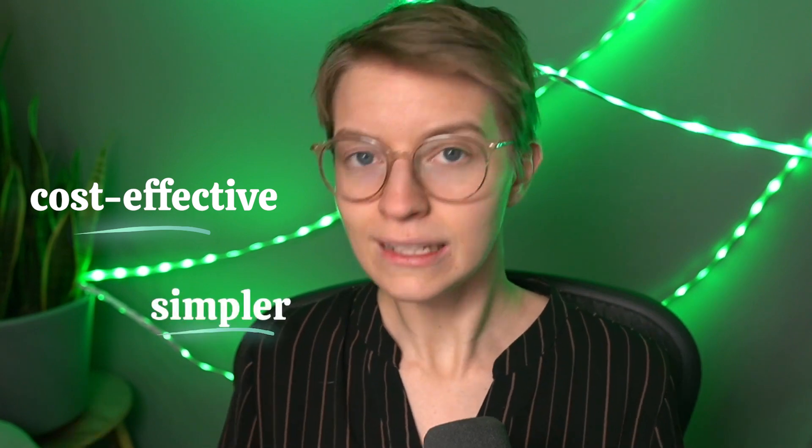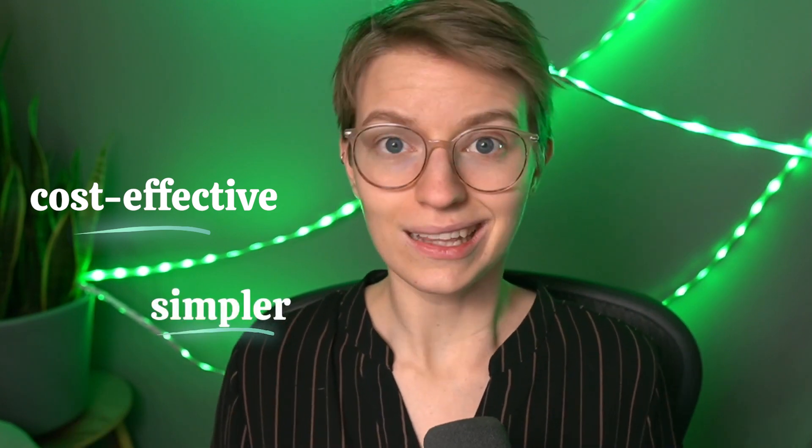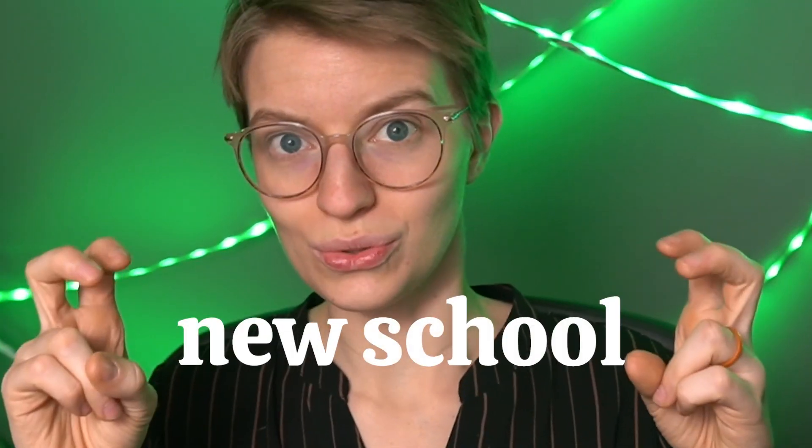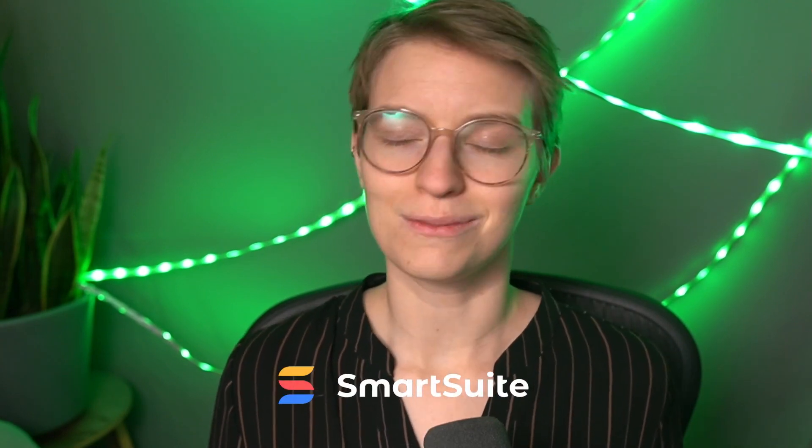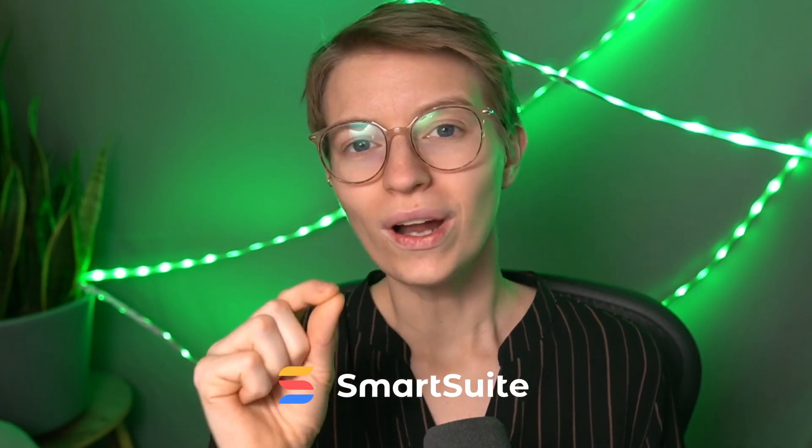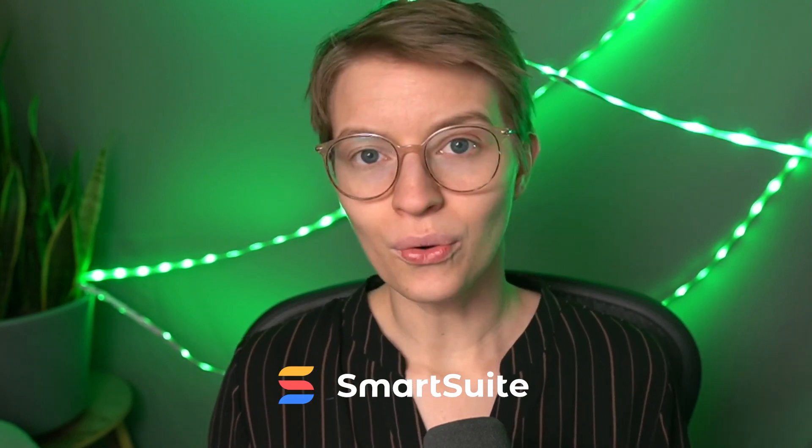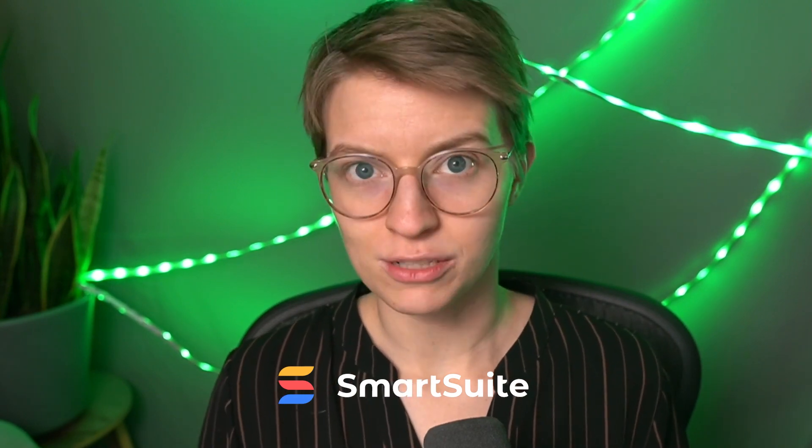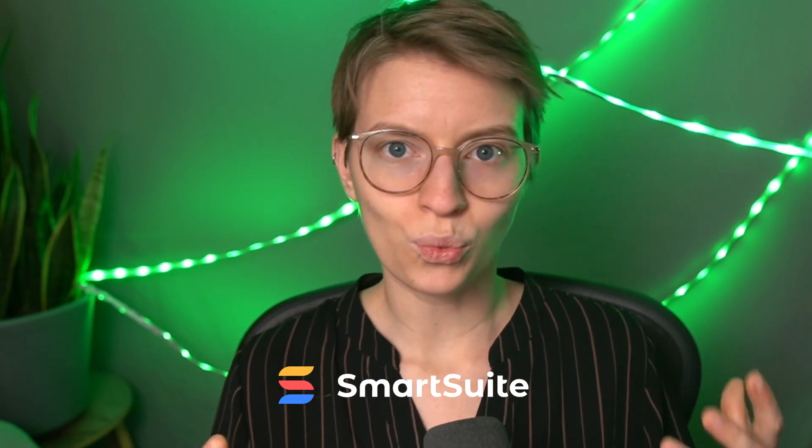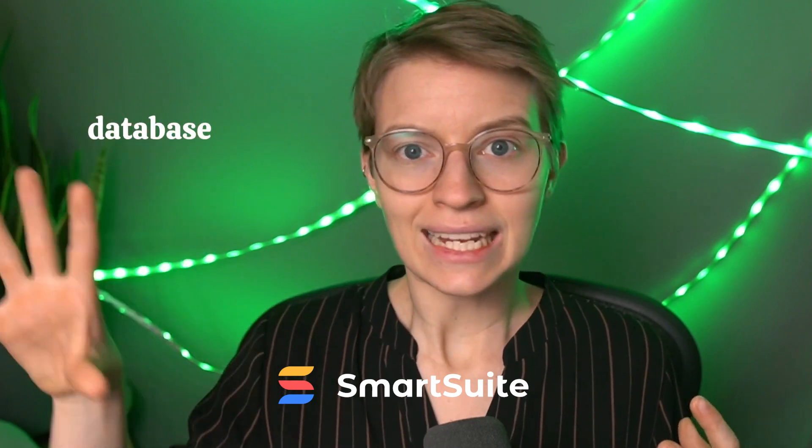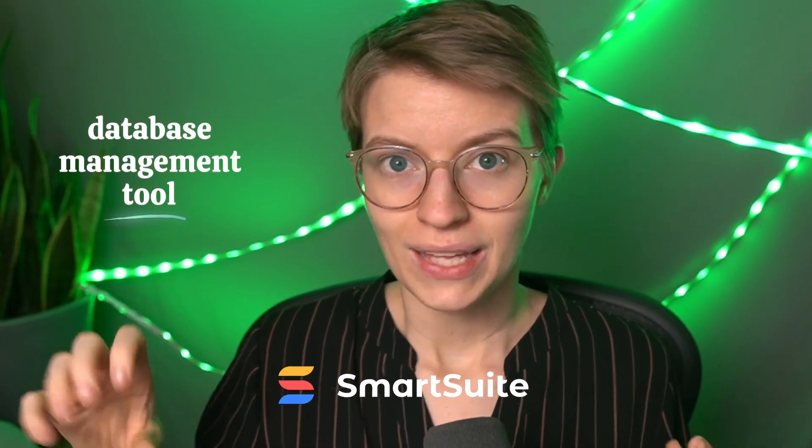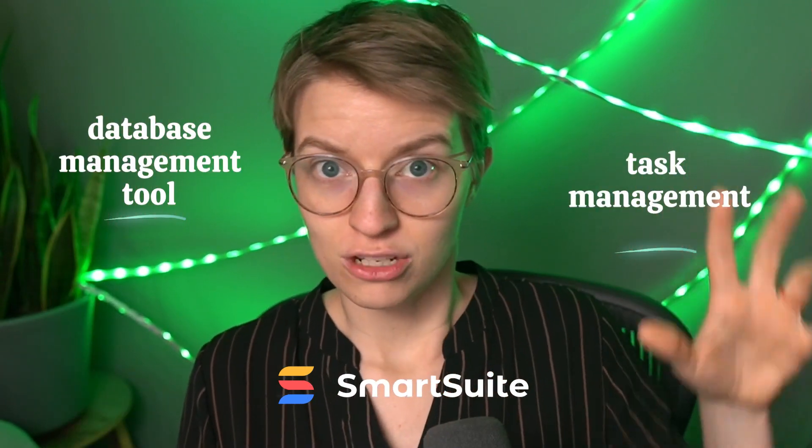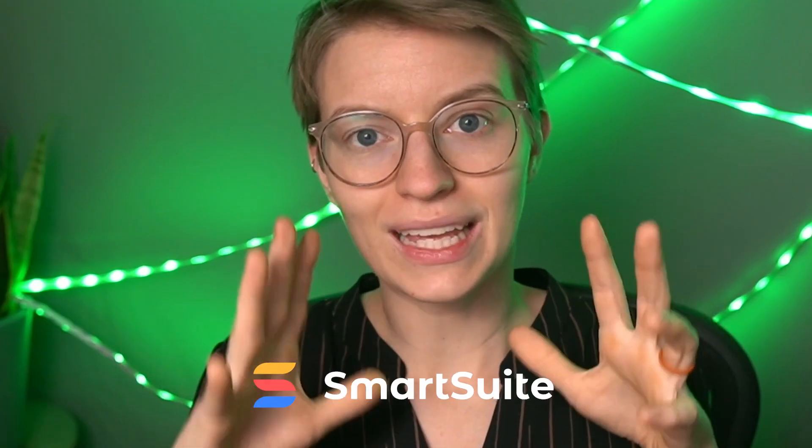And so today I want to suggest a cost-effective and simpler approach to HR that's a little bit new school by talking you through a tool called SmartSuite. Now SmartSuite, yes, it's a piece of software, but what it does is it's a no-code work management platform. It's somewhere in between a database management tool like Airtable and a task management tool like Asana. It's right in the middle.